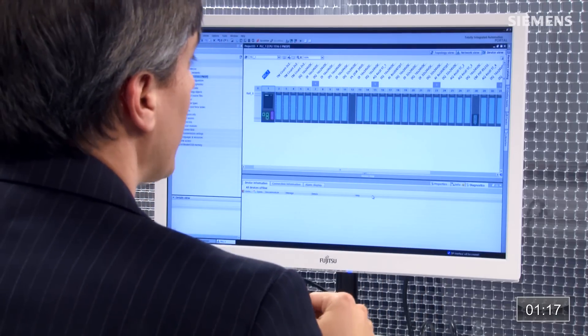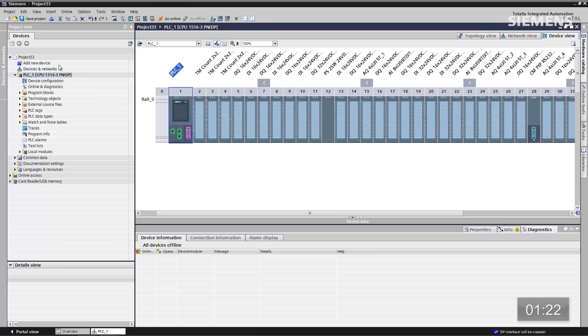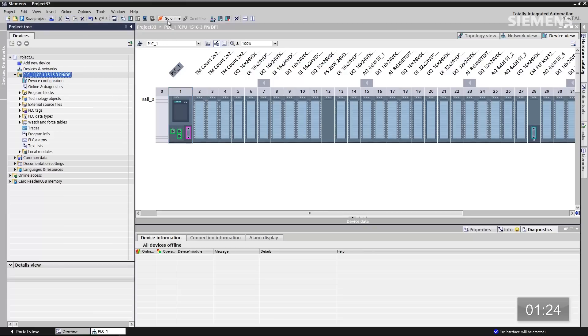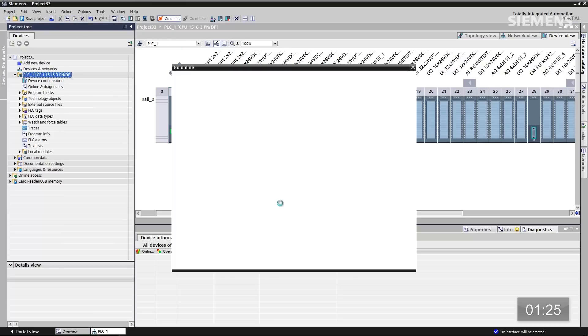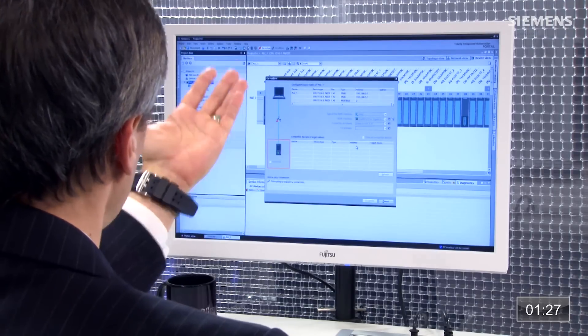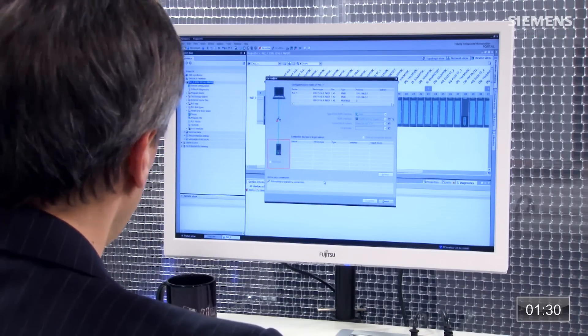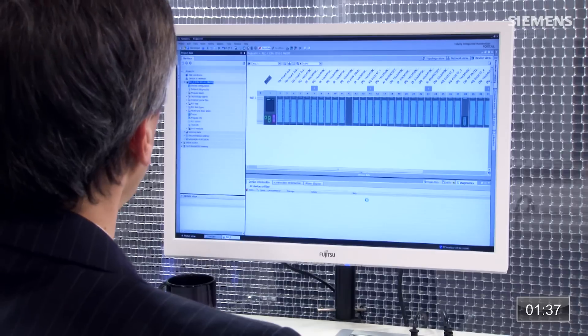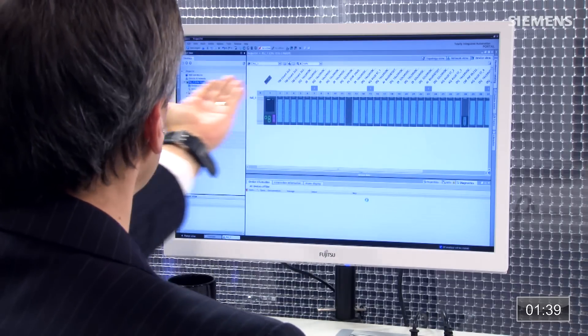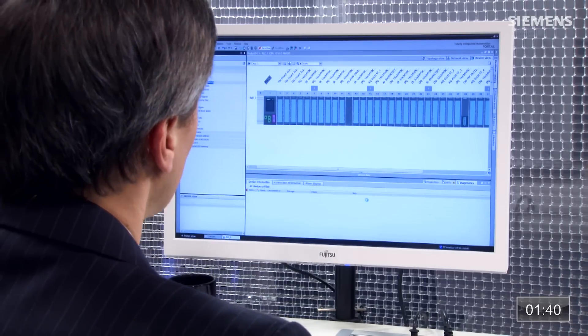Now that I physically have the rack, my hardware configuration is done. For the software, I need to go back and give focus to the actual CPU and click Go Online. It will go out and populate another pop-up box, searching for it right now. Once it physically finds that IP address and device name, I can click Go Online. The way I'll know I'm online is I'll have these orange bars across the top of the software.